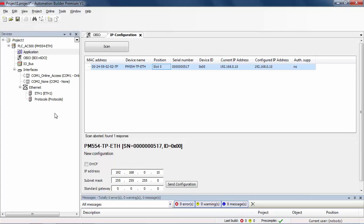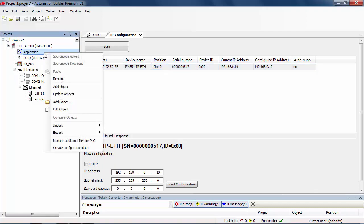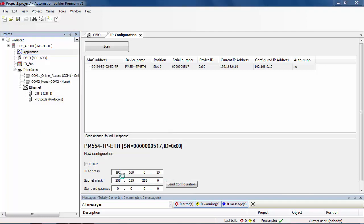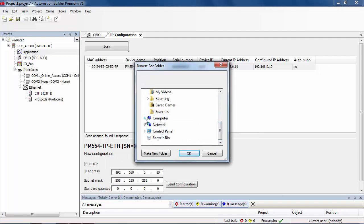After completing the configuration, return to Automation Builder Environment in order to export the symbol file and allow to import it in Panel Builder 600 Basic. Right click on Application Object, select Export, and then Symbol File, and finally save it in a designated folder on your disk.